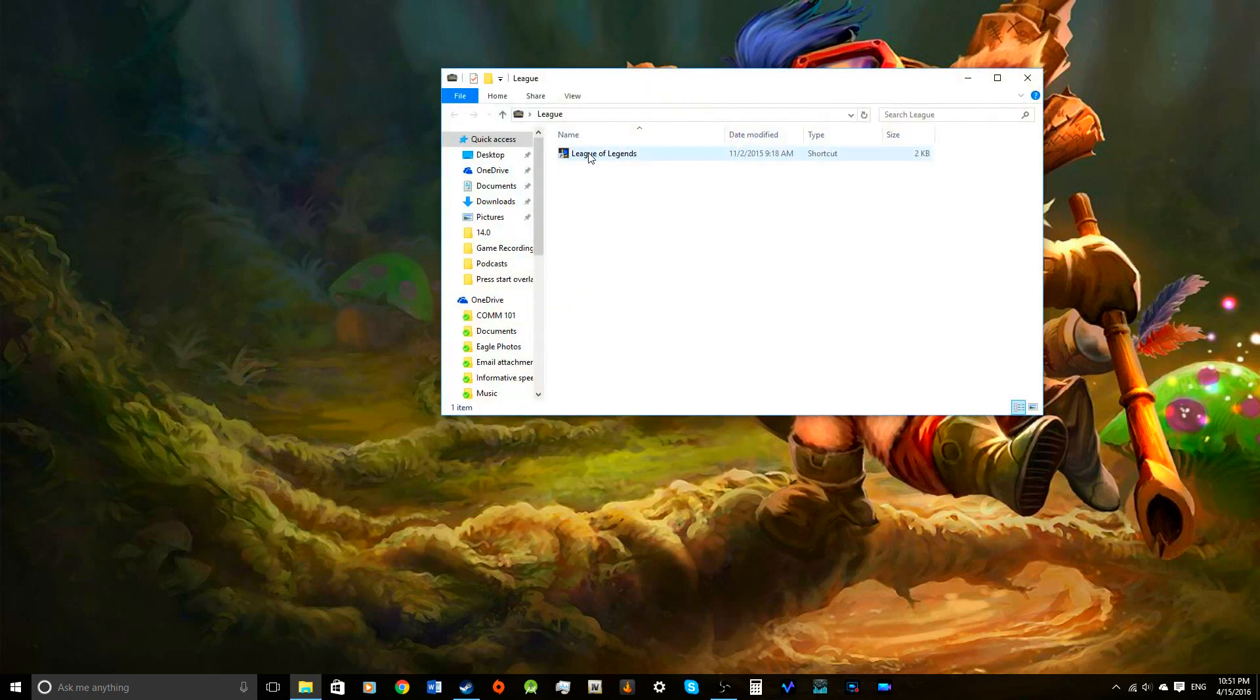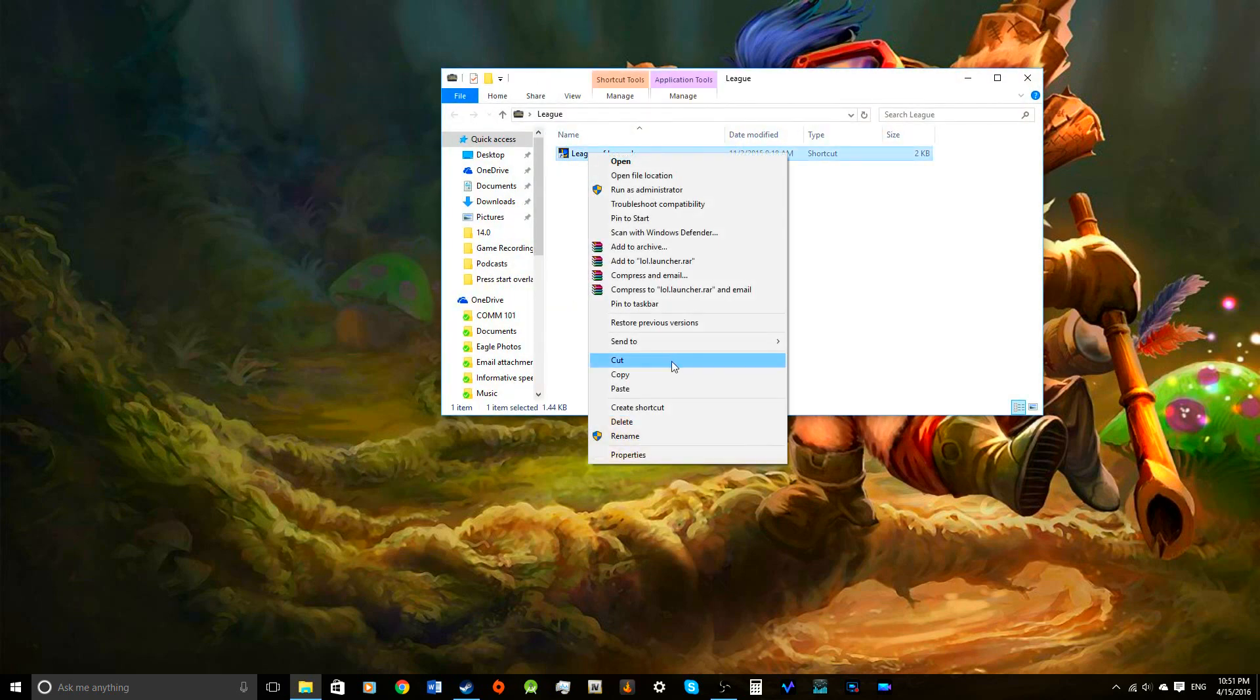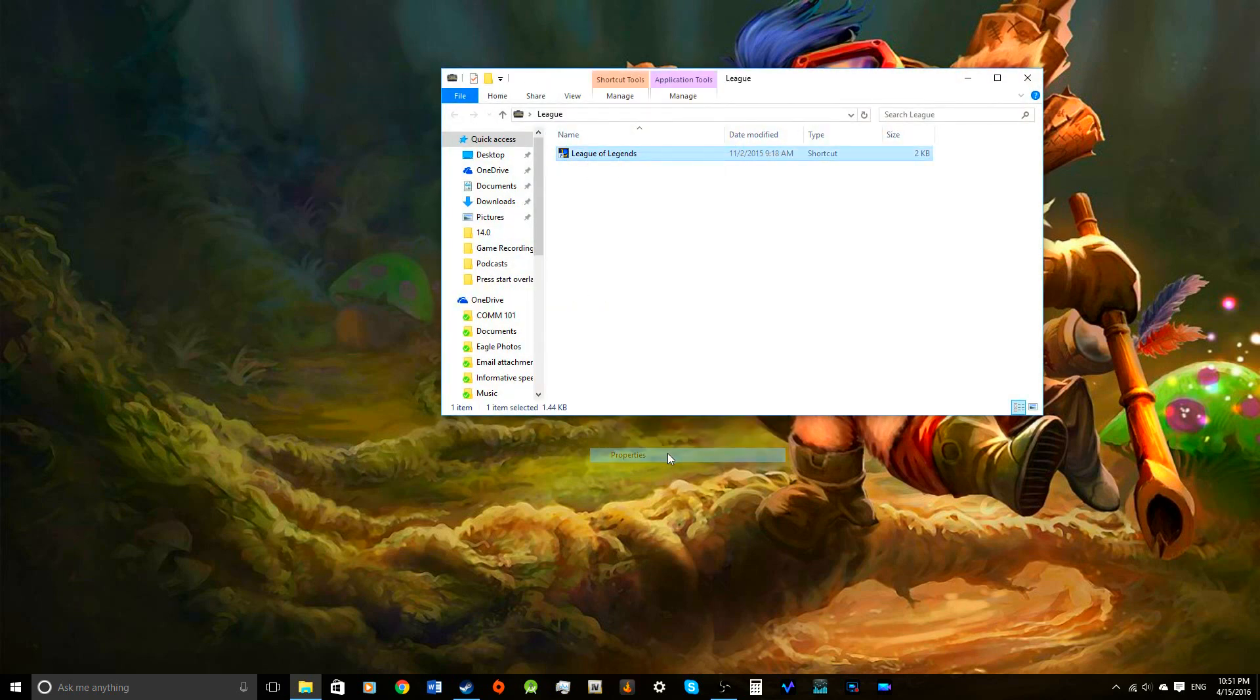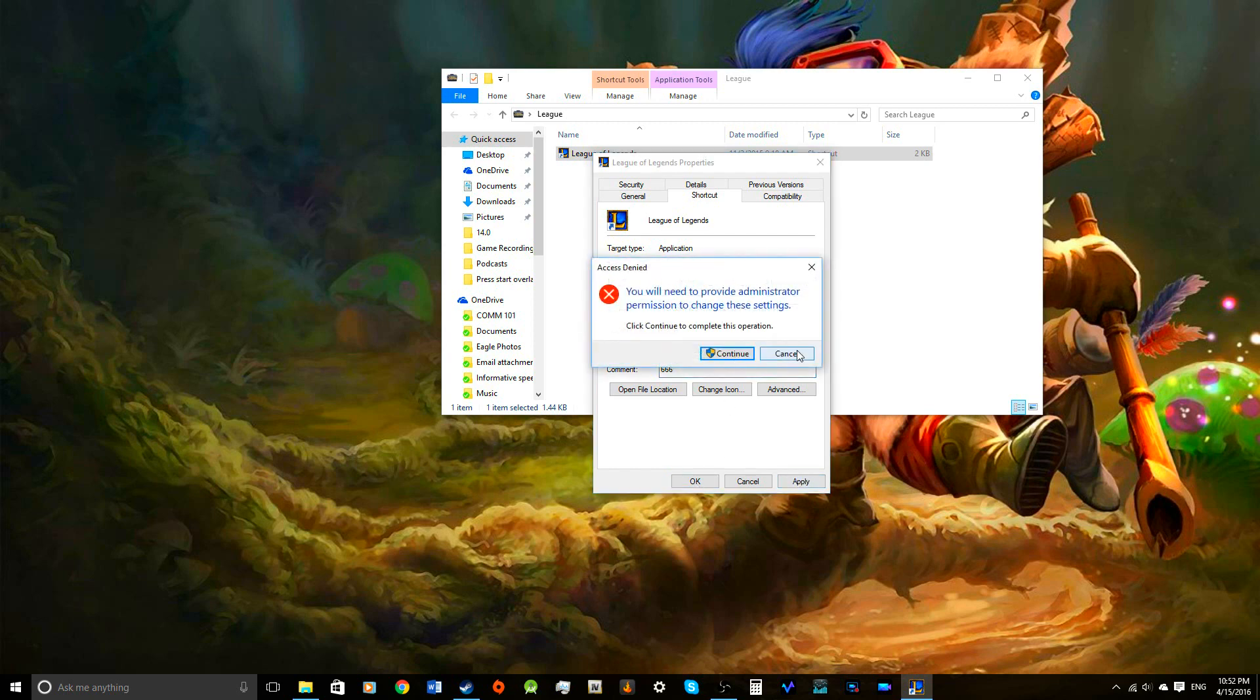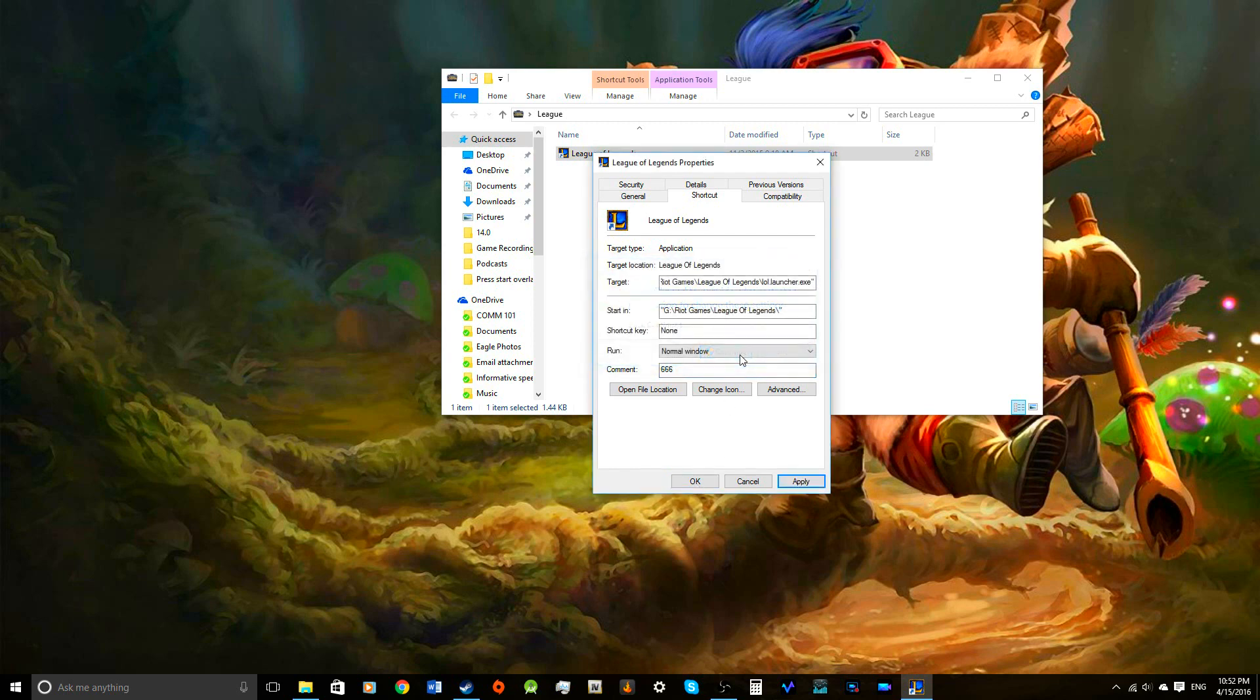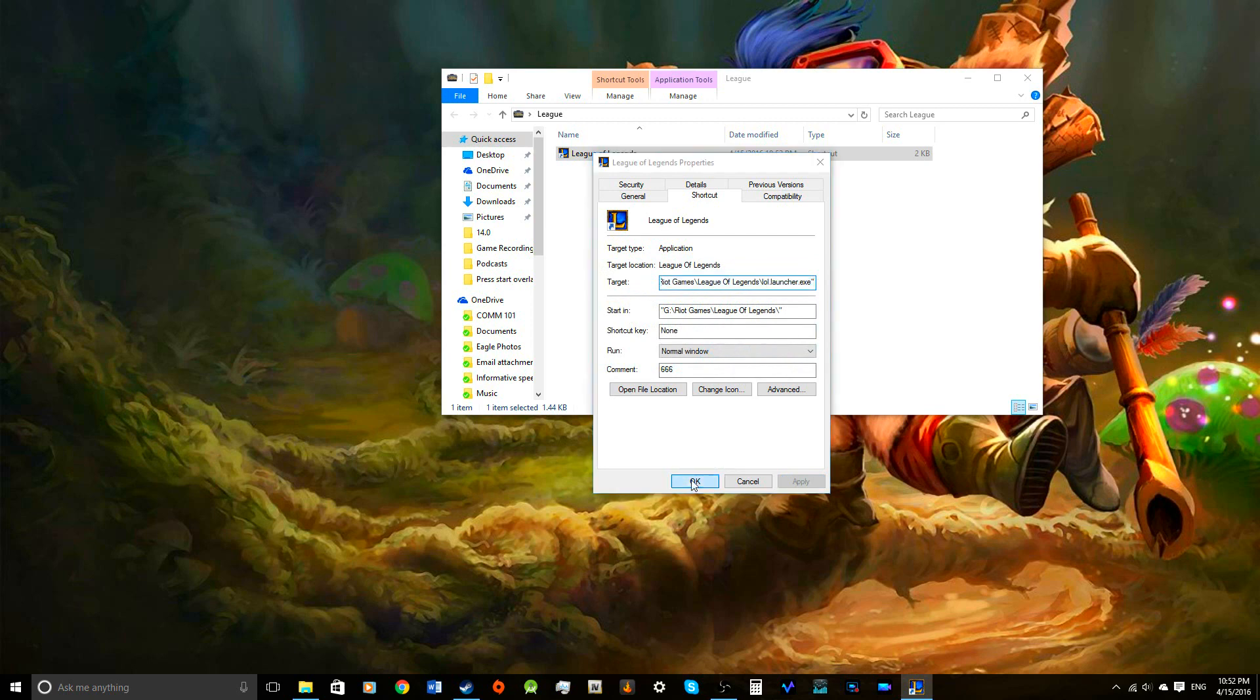So what you're going to do is you have League of Legends here. You're going to go to properties and here in the comments section, you're going to type 666. And that is important when playing Teemo. You're going to make sure you have that in your comment. Okay, you're going to apply that. Well, I'm an administrator, so obviously I can do that. That's good, right?